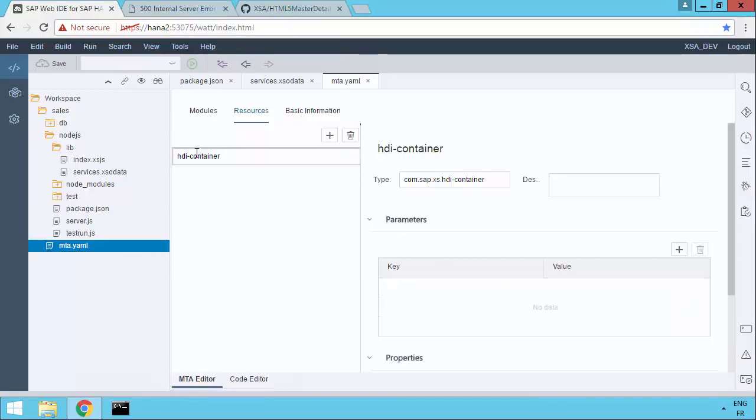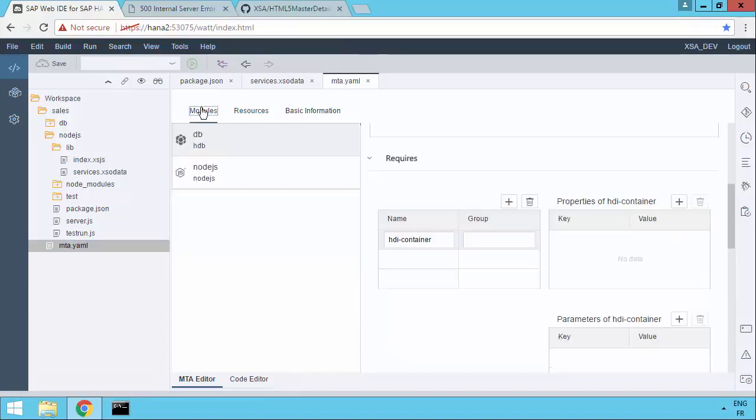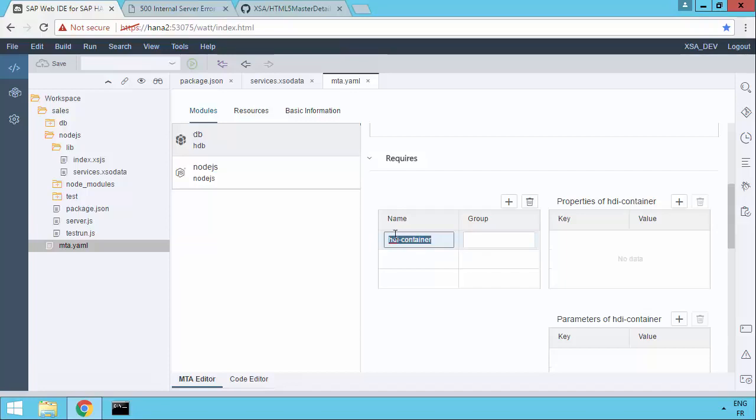So we can see that there is a resource called HDIContainer. And if we look at the modules we've got the database and that Node.js. Now this was added for us. Now the database uses the resource HDIContainer. I'm going to copy that.